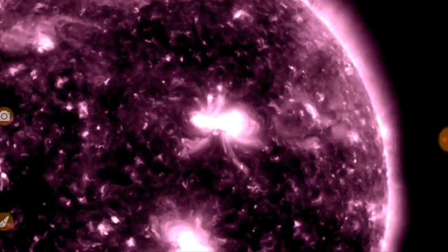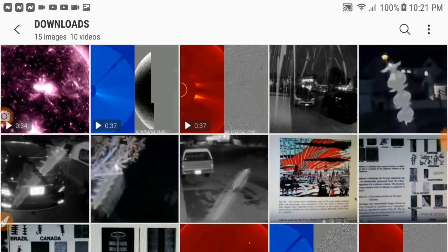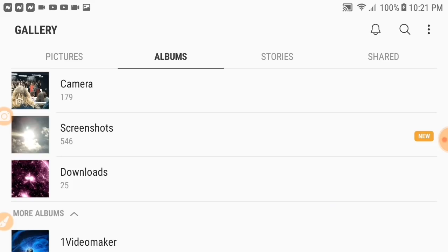Sunspots are where the majority of our CMEs come from. Every once in a while we'll get a good little blast from the sun that doesn't come from a sunspot — not very often, but it does happen. But yeah, that CME happened, so we've got to talk about it at least a little bit.